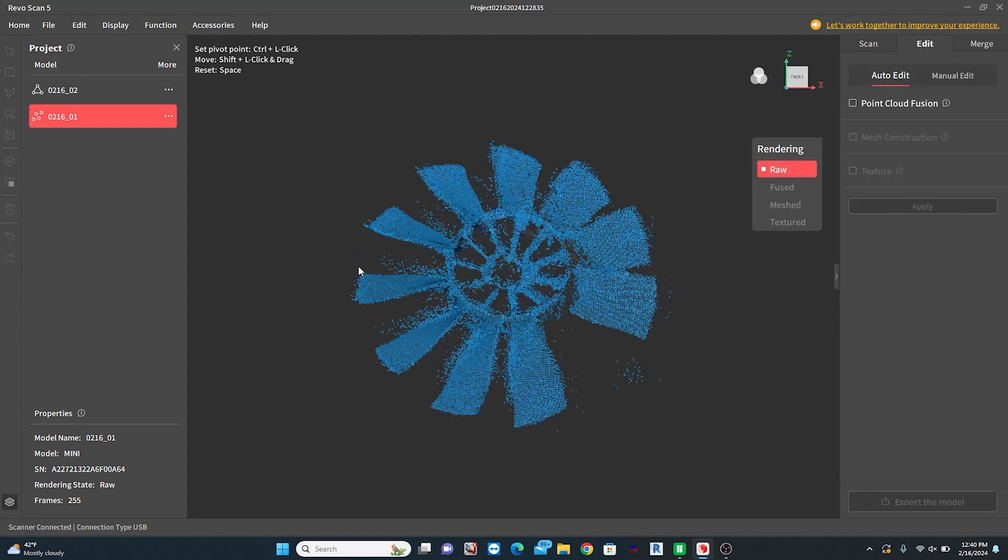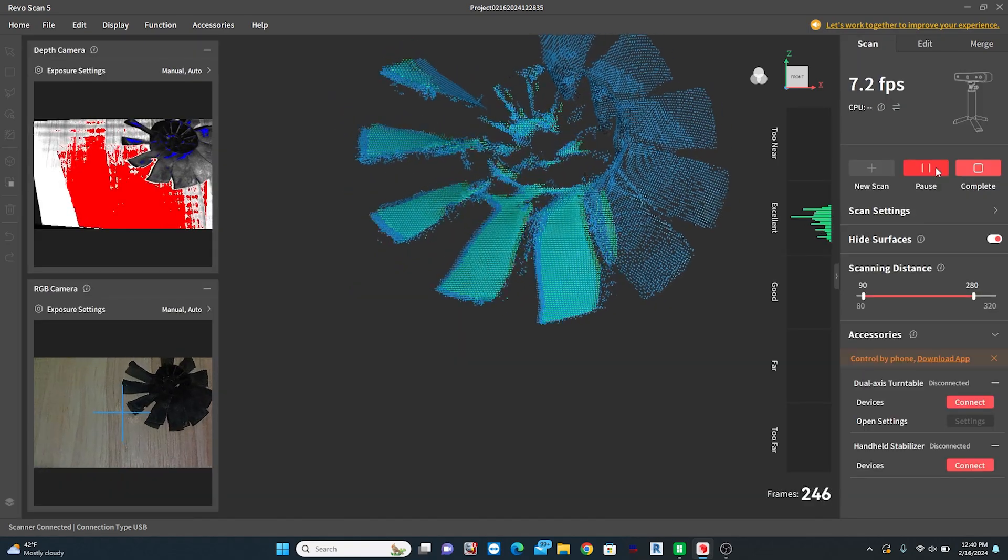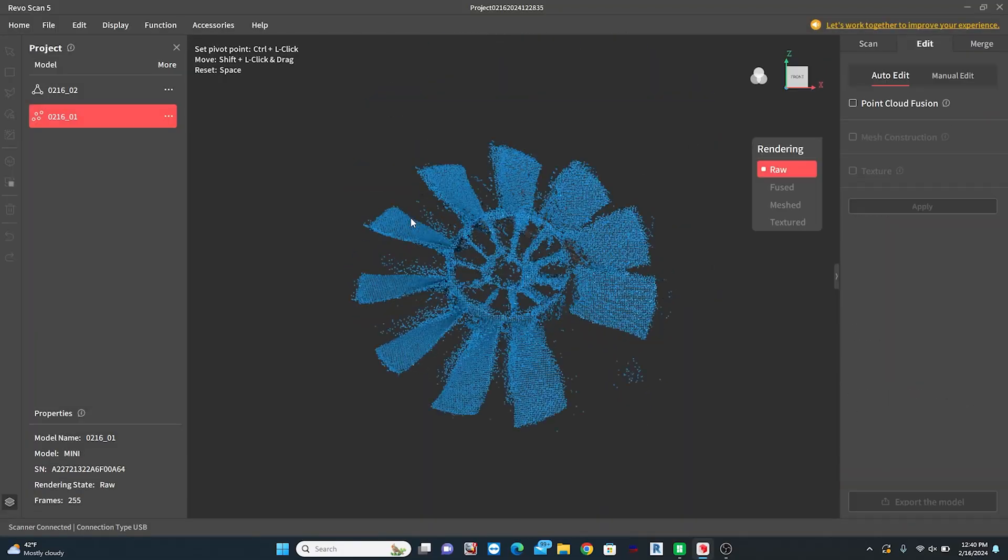It gave me the option of fusing the point cloud and then also creating a mesh if I wished. This mesh is what I will import into Fusion. In all fairness to RevoScan,